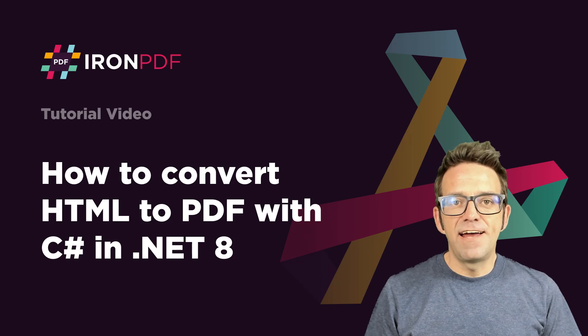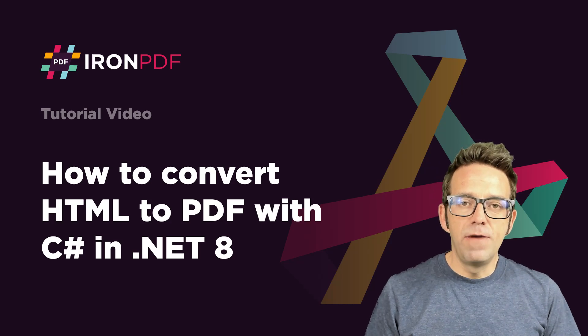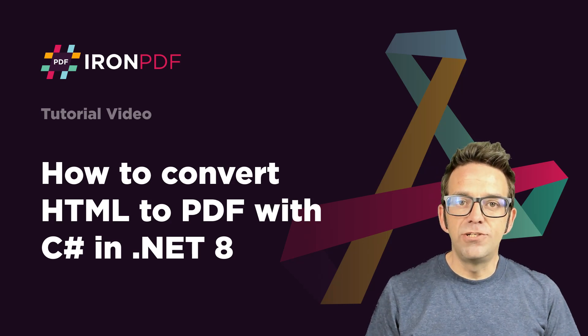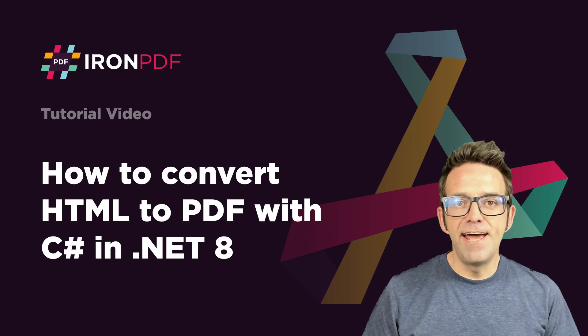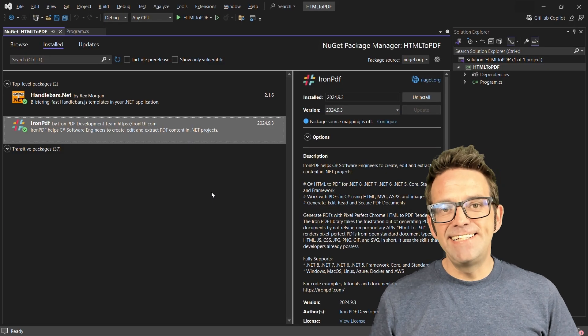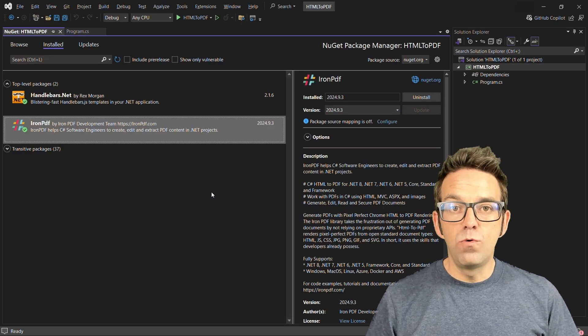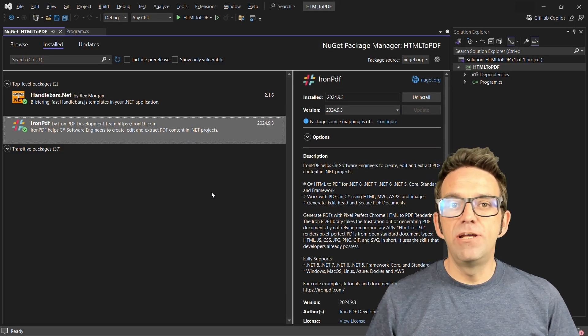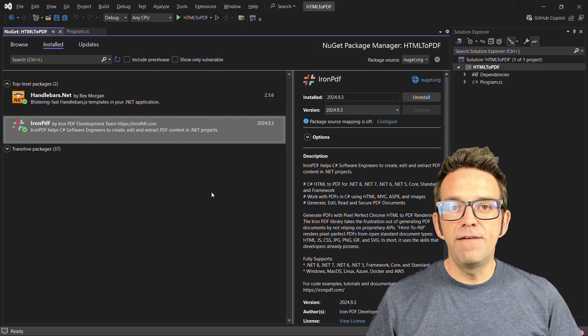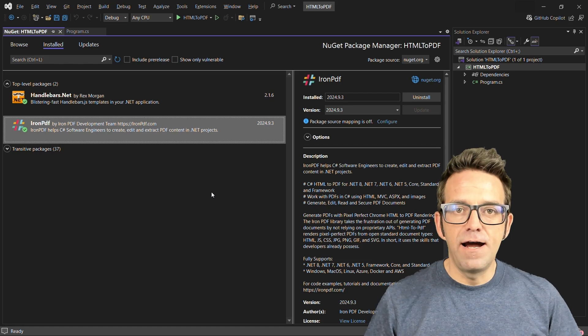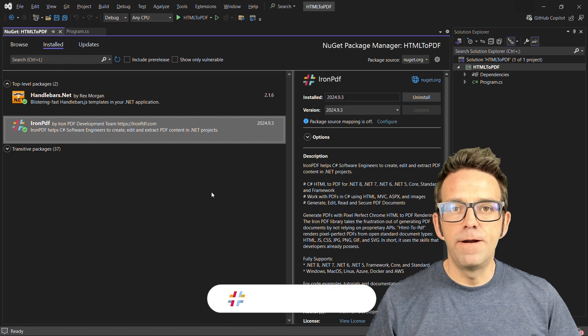In this tutorial, we'll discuss how to convert HTML to PDF with C# in .NET 8. Hey guys, in this video, we're going to explore converting HTML to PDF using the powerful Iron PDF library.